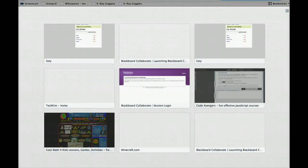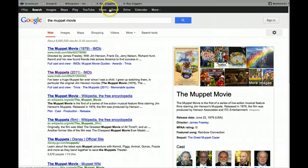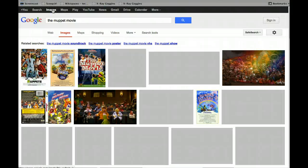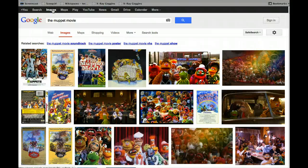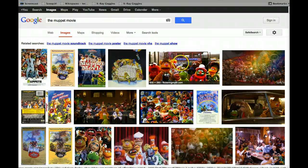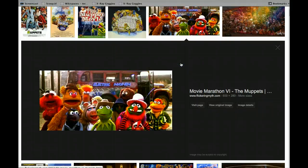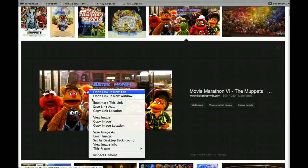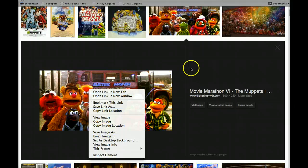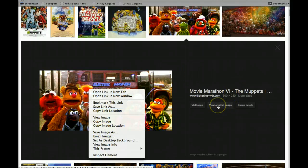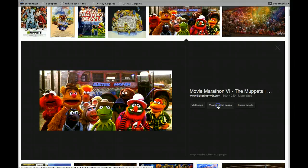So, I need to go find an image. So, let's see if I can find a Muppet movie image. Wow, I like that one. Now, the thing with getting an image, if you just try to right click here and copy image location, that is not going to do. You're going to actually need to go to view original image.